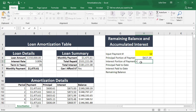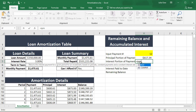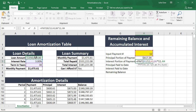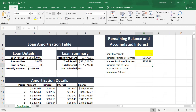Now we can do the IPMT — again the rate divided by 12, the term, and then again the negative loan value to show that it is an amount owing.